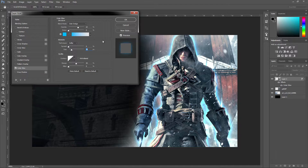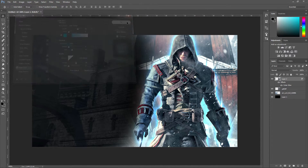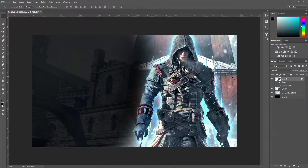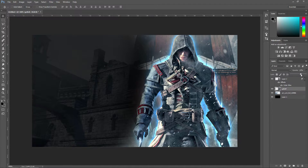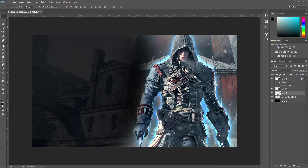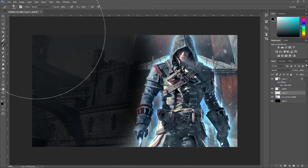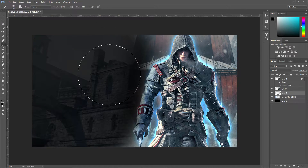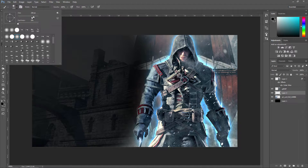Just keep messing about with the settings until you are happy with it. For me right now it is looking okay — maybe adjust the size a bit and press OK when you're happy. Now that the character has a glow, turn down the background layer opacity and that will make the glow appear even more. Then we want to use the Brush tool, so create a new layer by pressing the new layer button, then select the Brush tool.